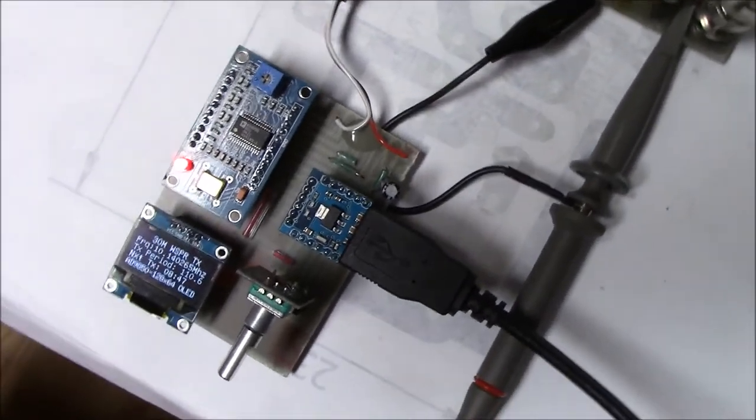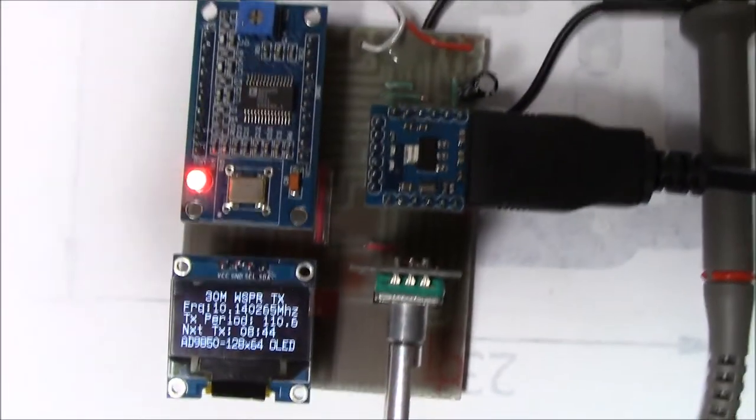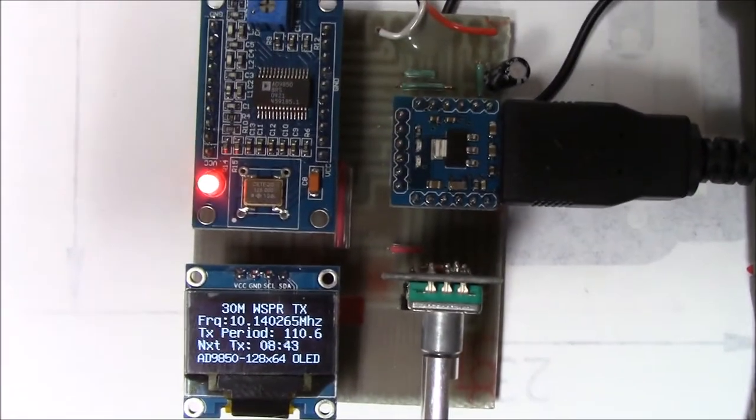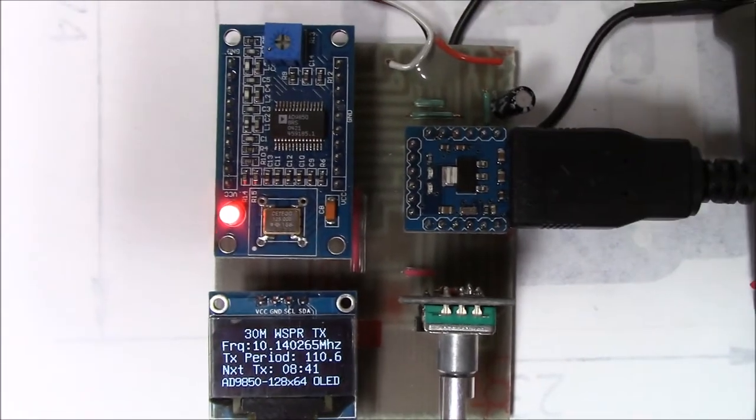Today I'd like to share with you the results of a WSPR project that I've been working on for the last couple of months.